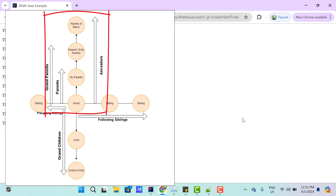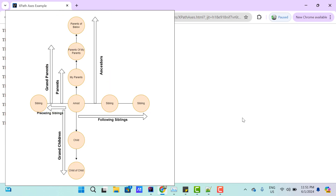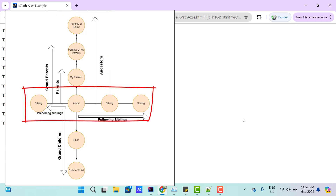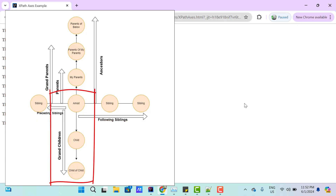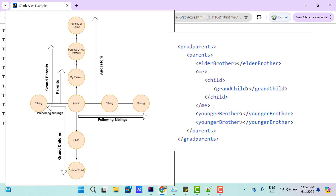I am Amod and I have my parents — a mother and father. My parents also have their own parents, so the parents of my parents are my grandparents. I have four siblings: one is elder and two are younger, and I also have a child. Whatever relationship I explain is with the context of me — the similar concept we have with Axes.